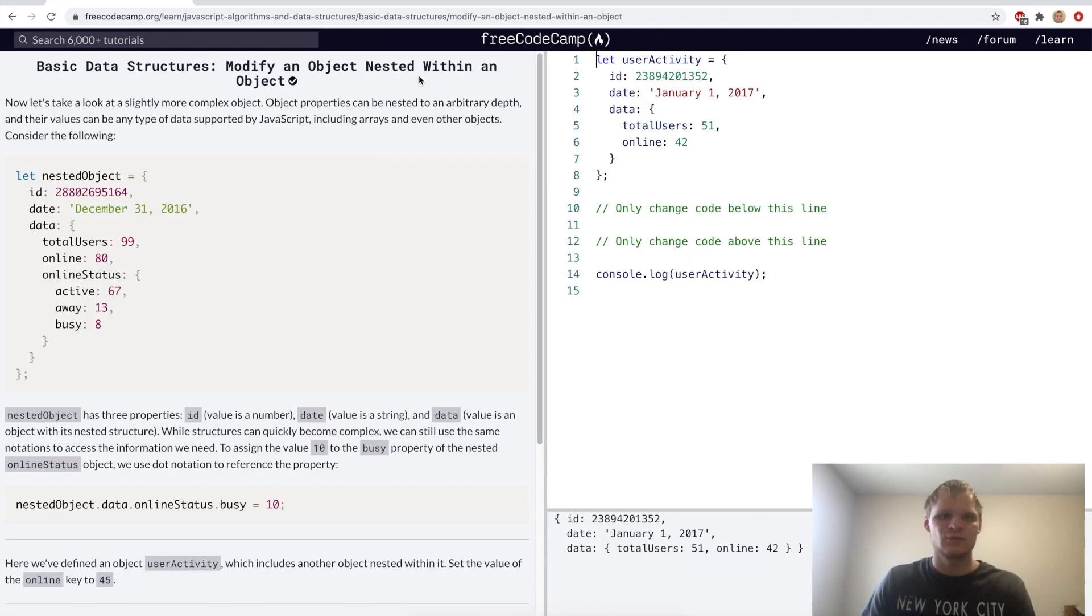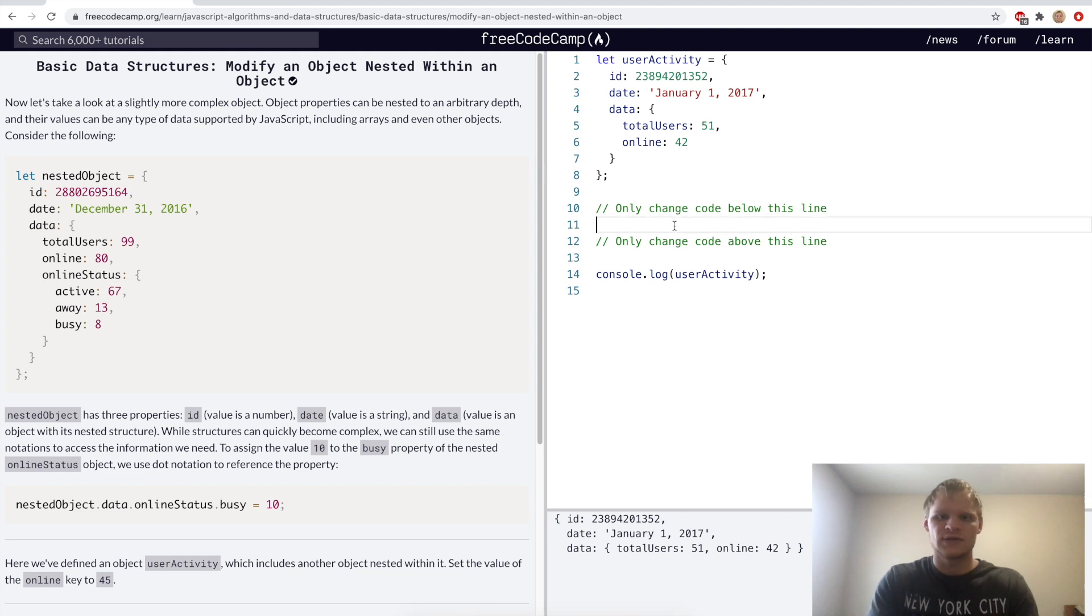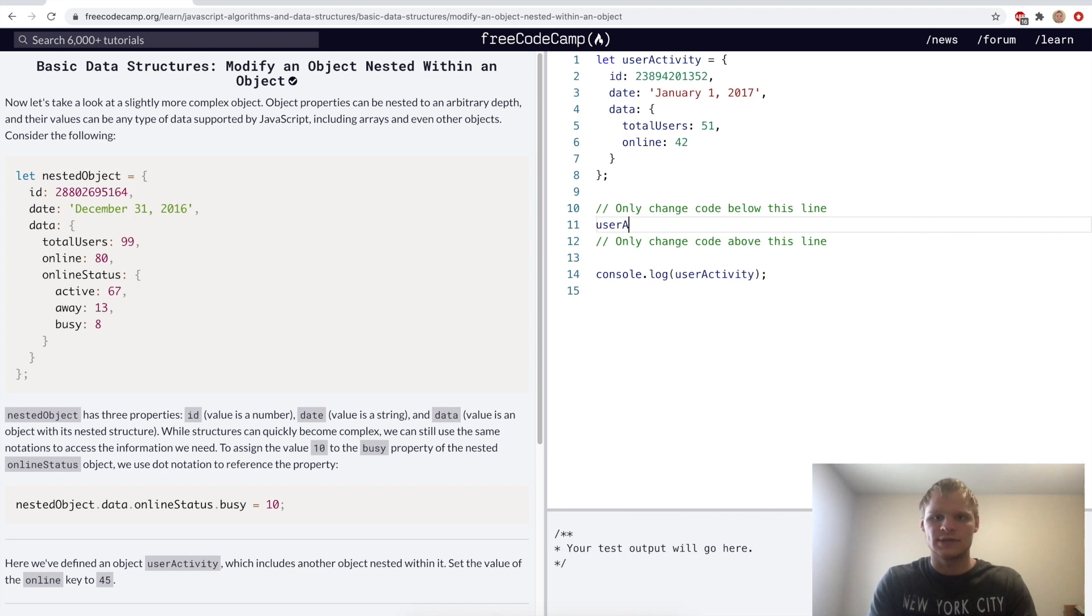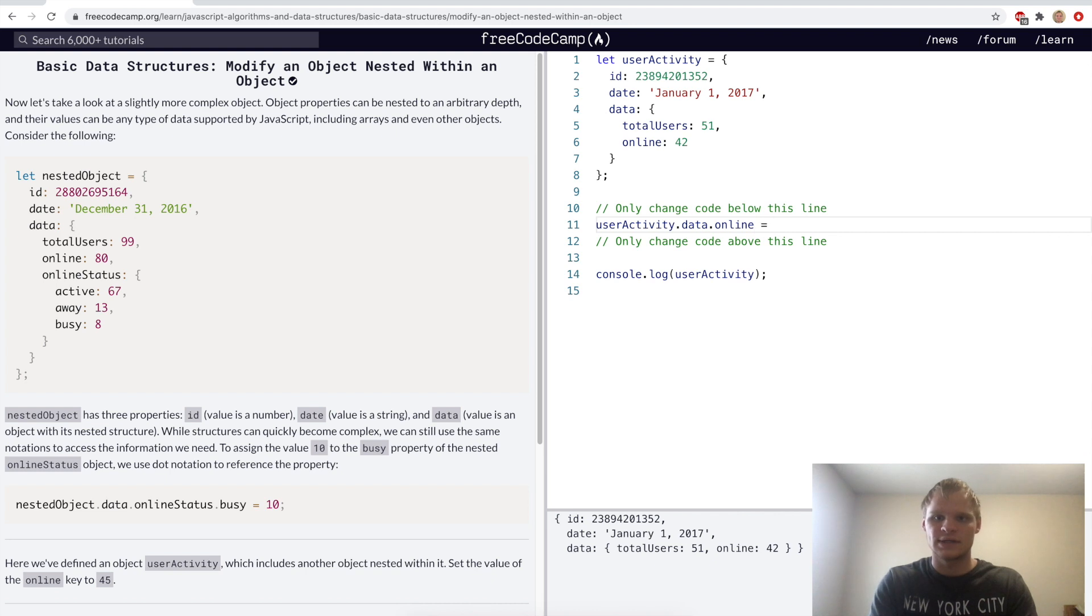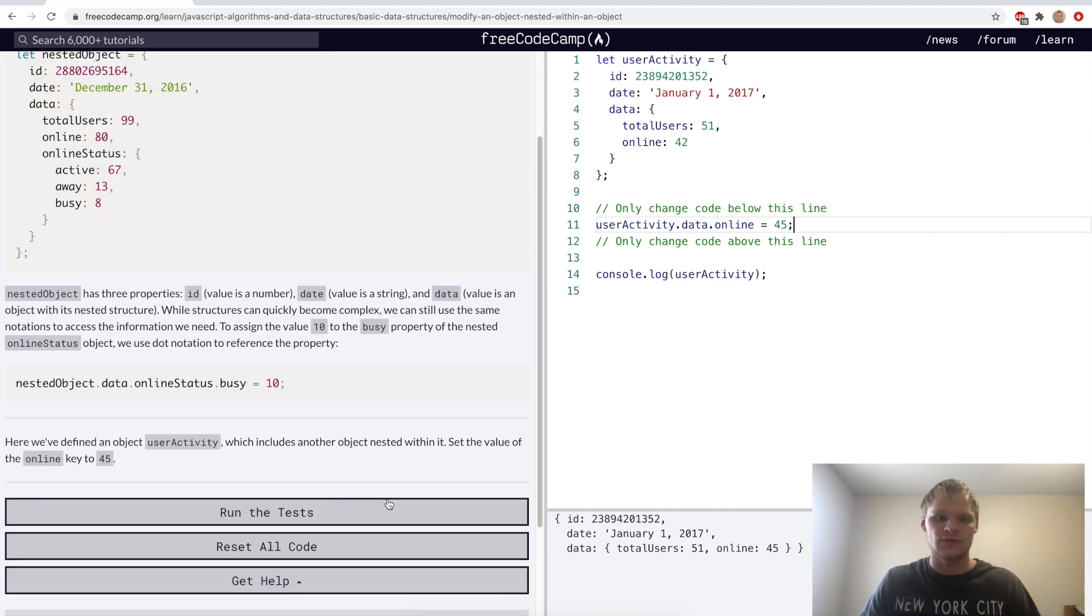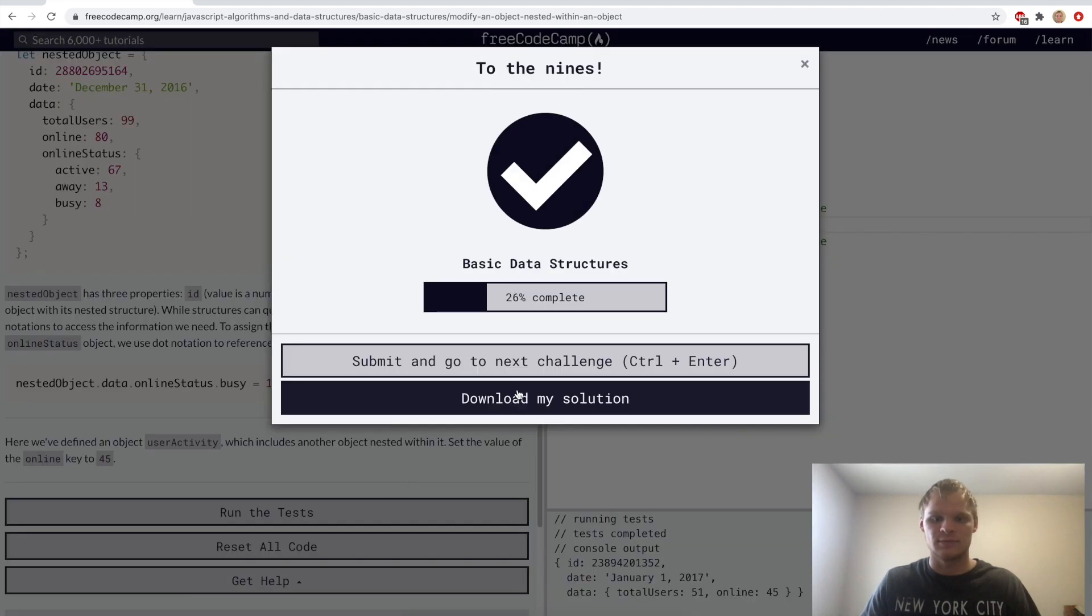Modify an object nested within an object. So here we want to set the online category to 45. And the way we can go about that is by grabbing our user activity, grabbing the data out of that, and then grabbing the online part and setting it equal to 45. In the other challenge, I could have used dot notation as well, but I used bracket notation for some reason. And this works as well.